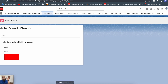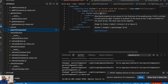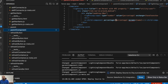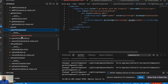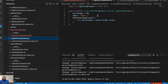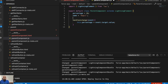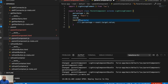Now let me show you how to perform the same activity using LWC spread. To use LWC spread, instead of passing these parameters separately, you can create one object. Let's name it `childData` just for the sake of this demo. I'll quickly copy the properties and paste them into the object.